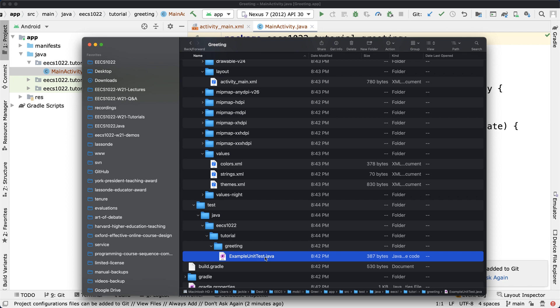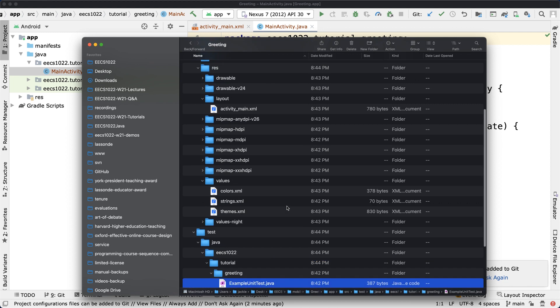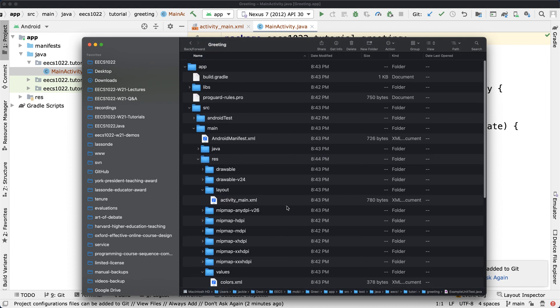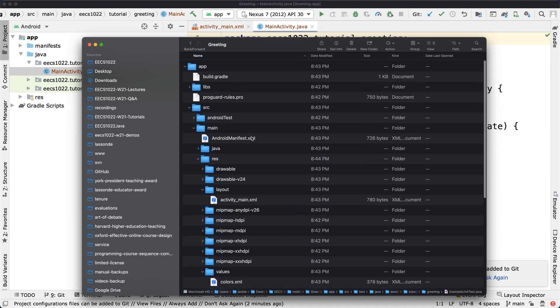You can see currently under the test we got something called ExampleUnitTest.java. It's actually a JUnit test. That's something we'll also try to develop later in the tutorial.